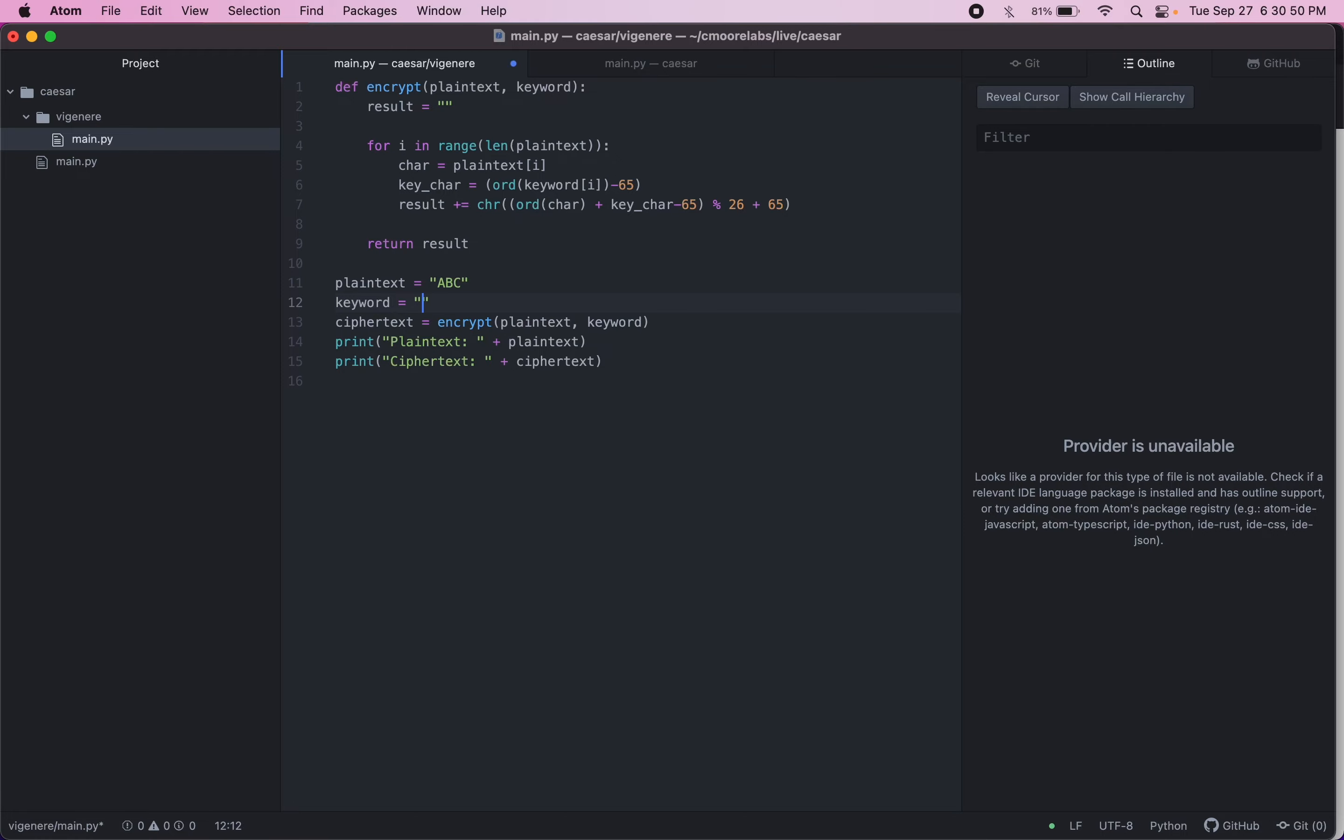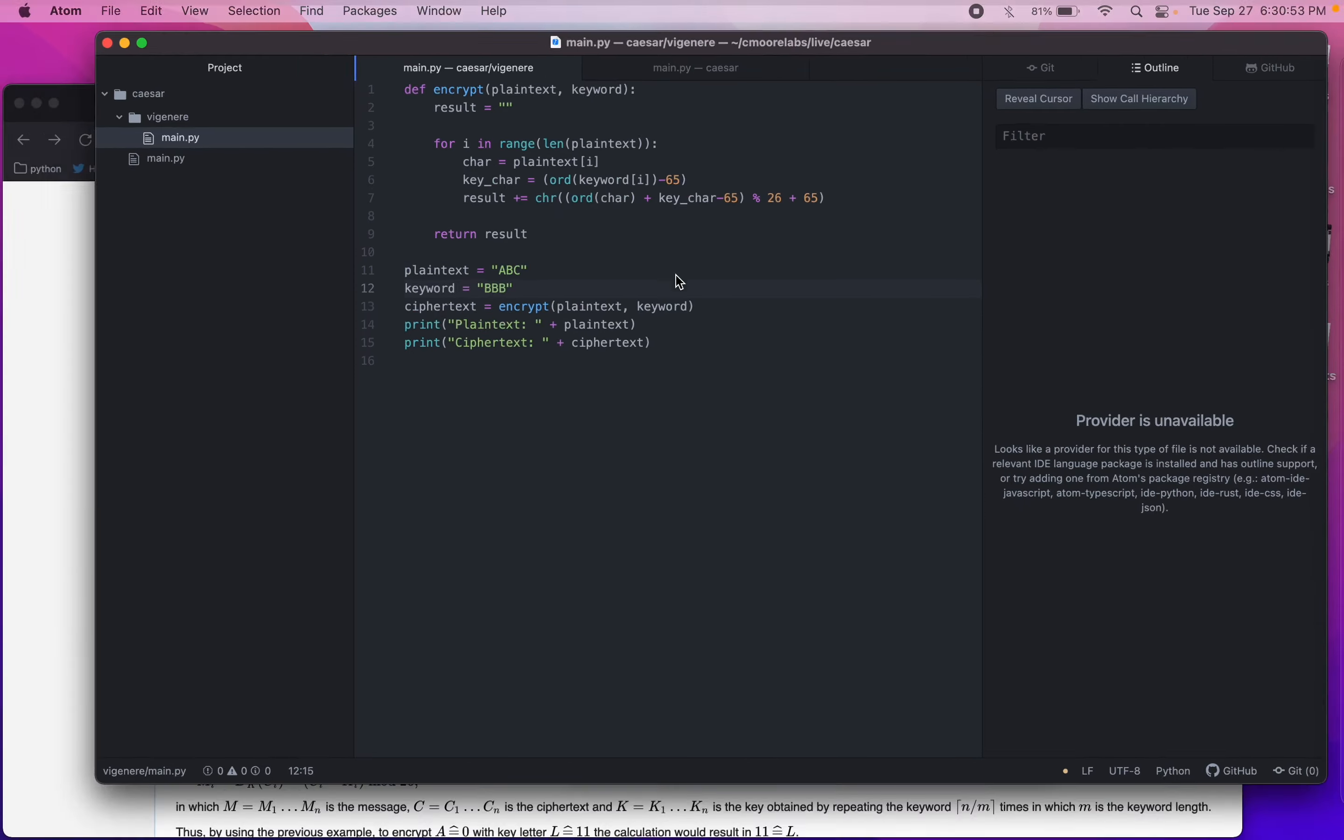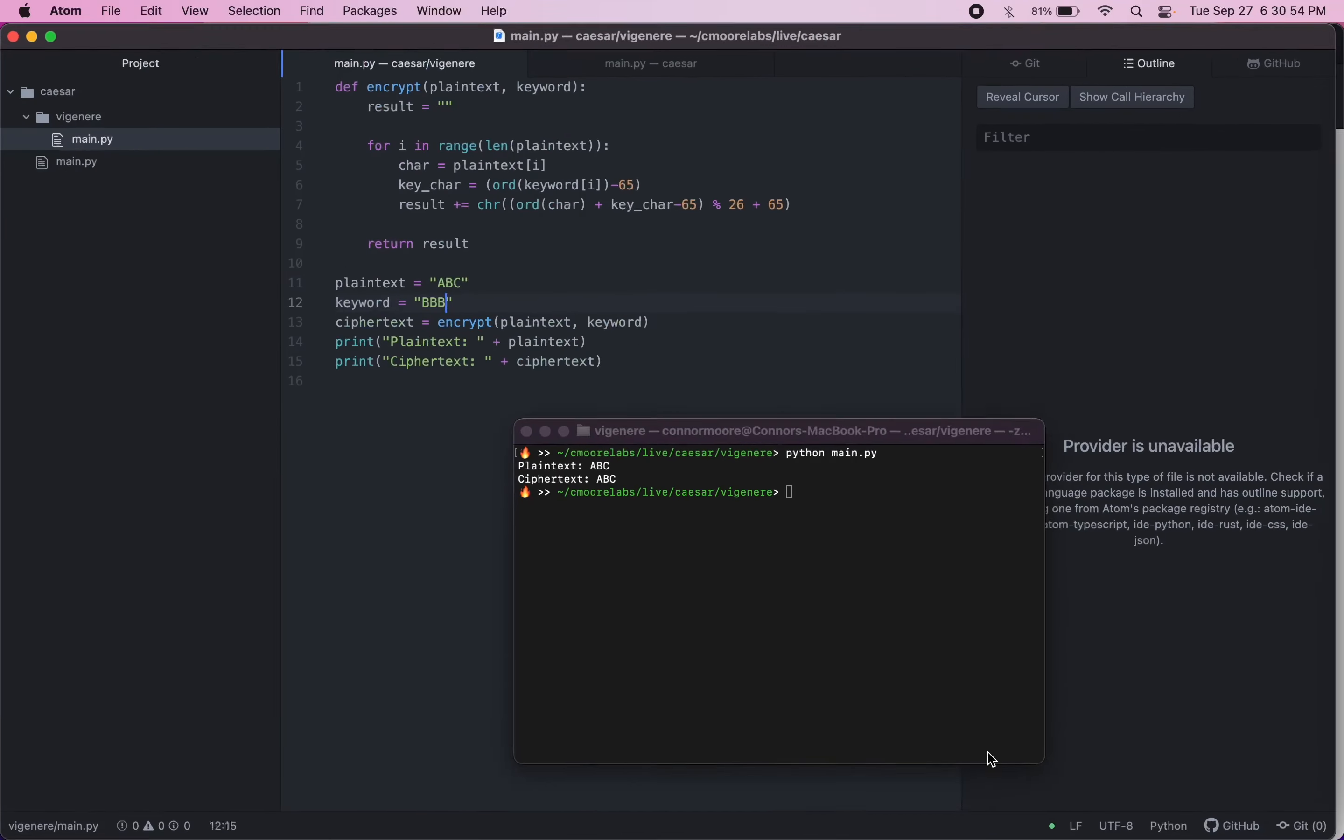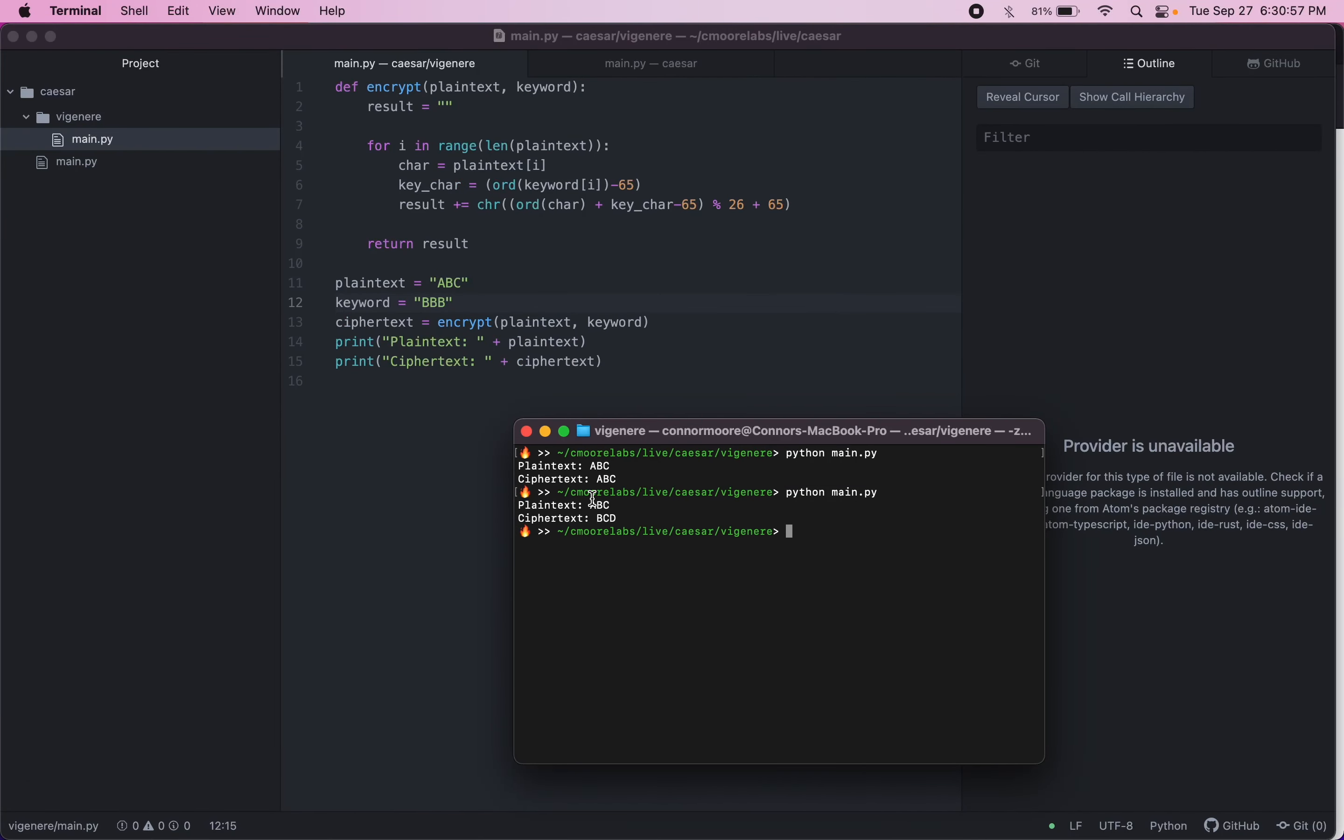So if we tried all Bs, everything would get shifted over one. So let's try. So now instead of ABC, we have BCD.